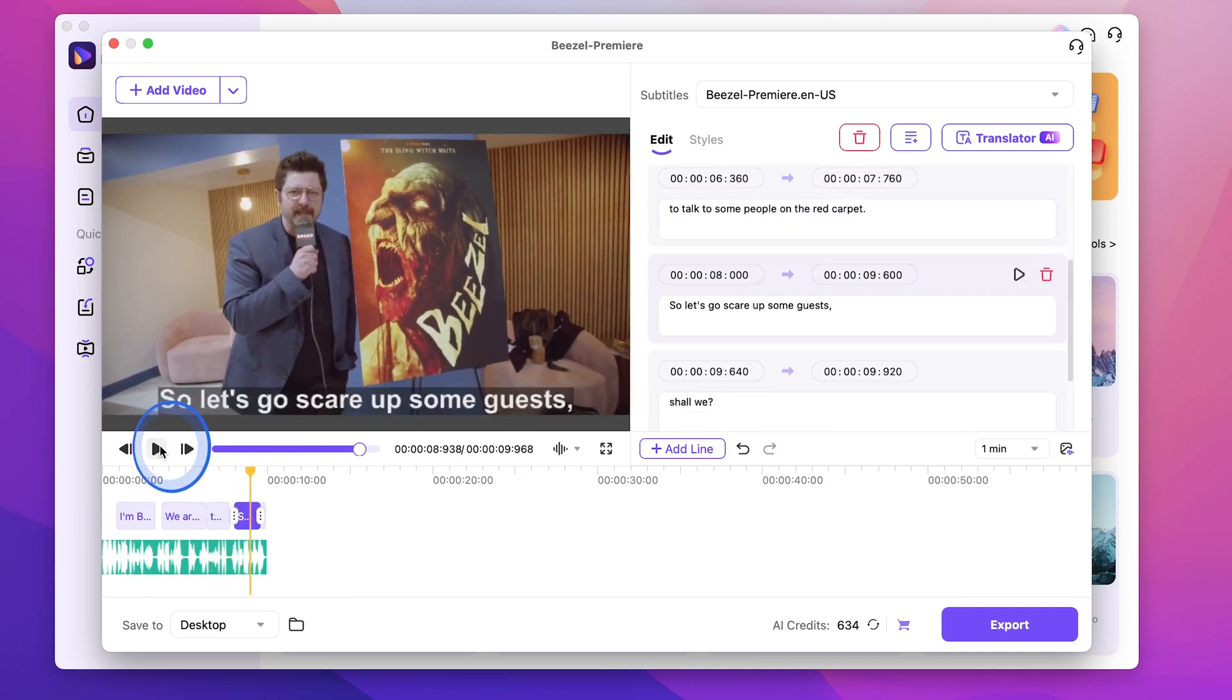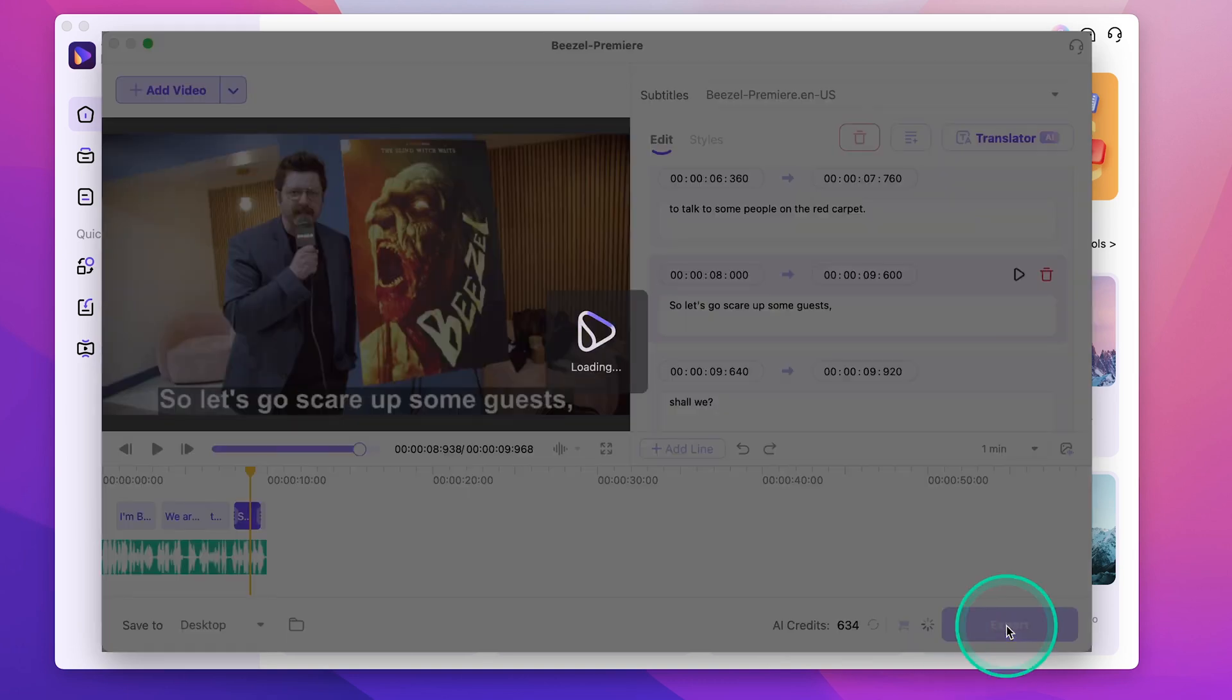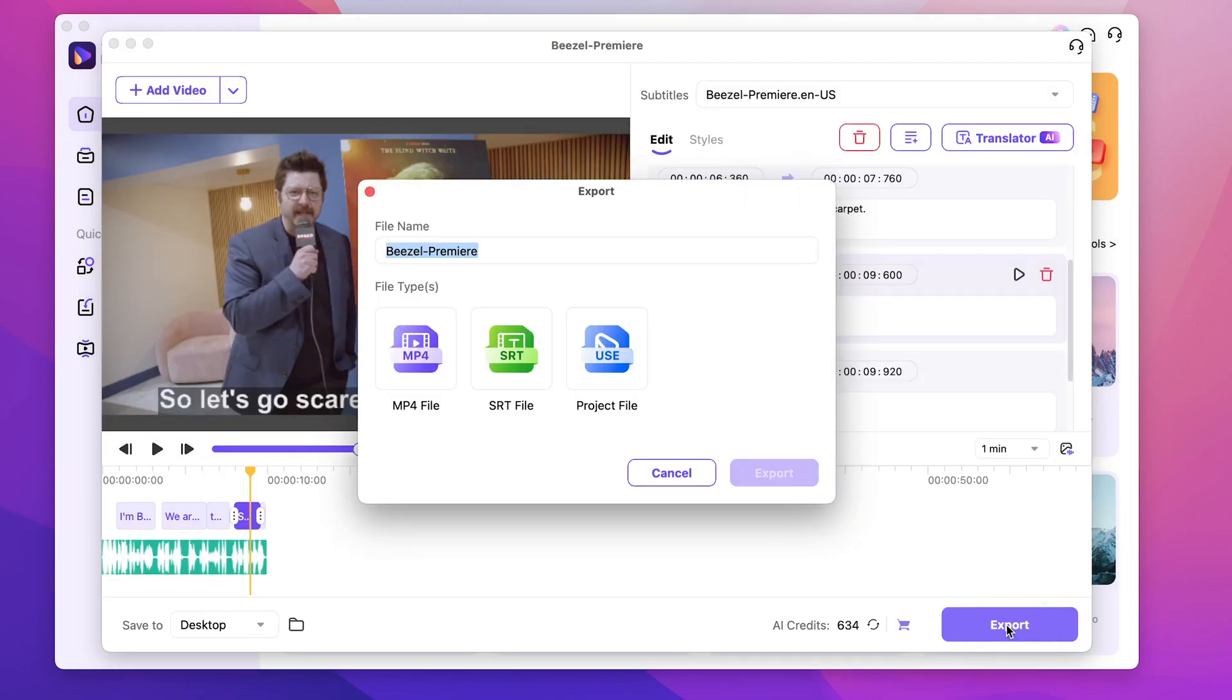Go ahead and hit export, choose the file type, and that's it. UniConverter is one of the most robust and easy to use programs, especially for people that don't want to pay for or don't know how to use Final Cut or Adobe Premiere Pro. You can find links to download UniConverter in the description below. See you next time.